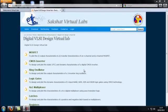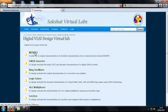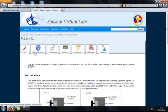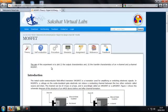Welcome to Digital VLSI Design Virtual Lab. Experiment No. 1: MOSFET Characteristics. The aim of this experiment is to plot the output characteristics and the transfer characteristics of an N-channel and P-channel MOSFET.